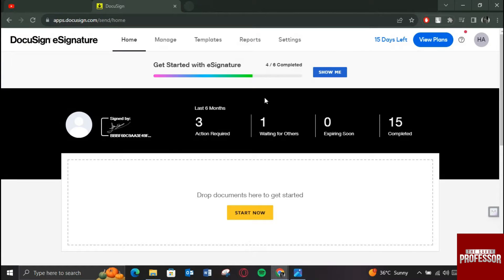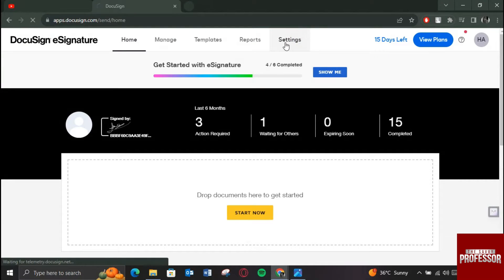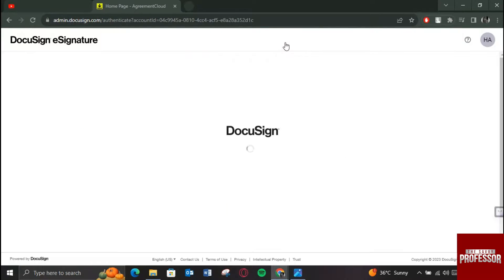After that, you will be redirected to the home page of the website. On the home page, just click on Settings section to access all of your account settings.